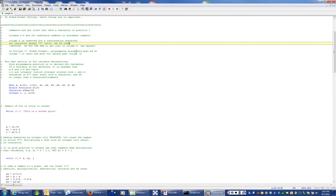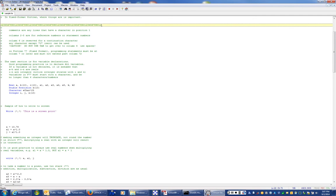In Fortran 77 fixed format, programming statements must start in column 7 or later and must not extend past column 72. That's why I have a ruler stopping at digit 72 — when I do my programming I do not want my lines longer than that. Inside Crimson Editor, the status bar at the bottom tells you what line number and column number you're on, so you can check if you're exceeding column 72.